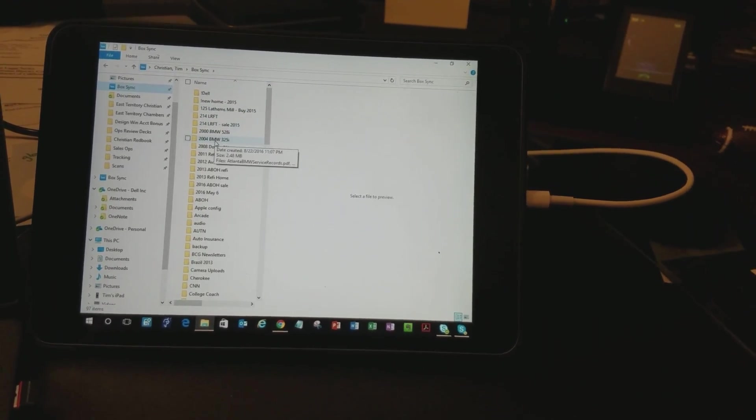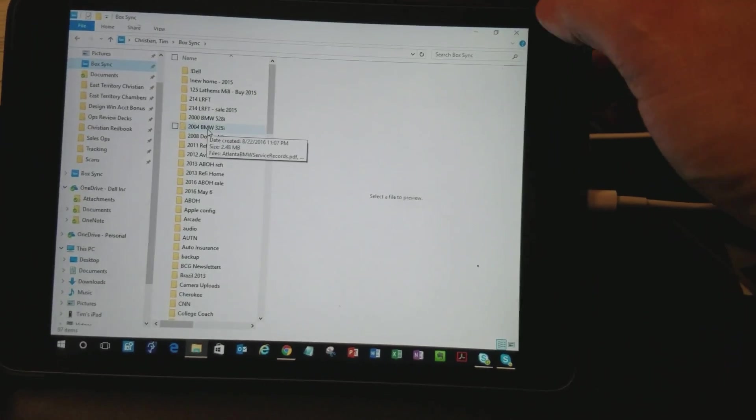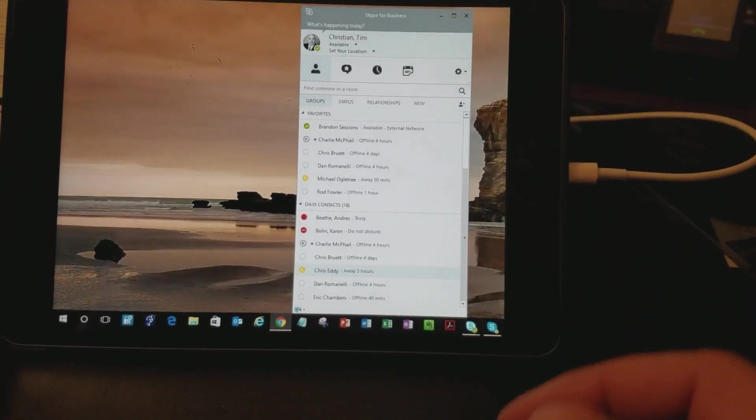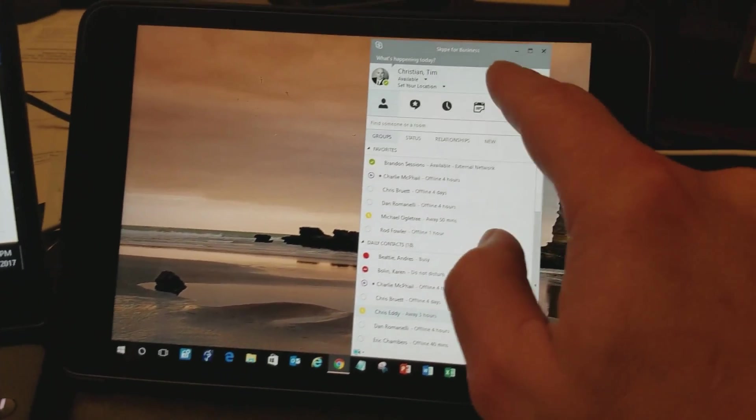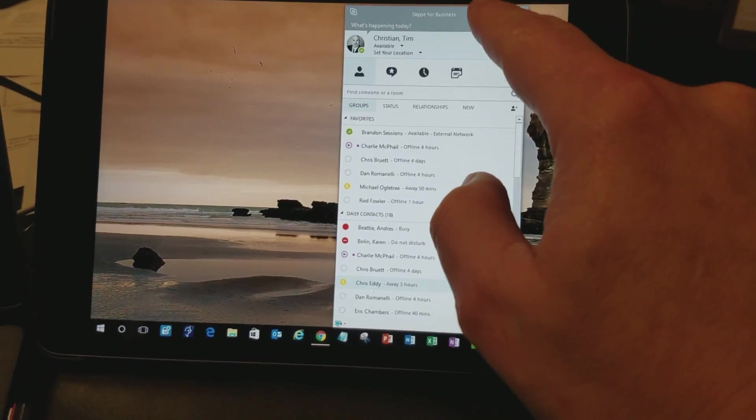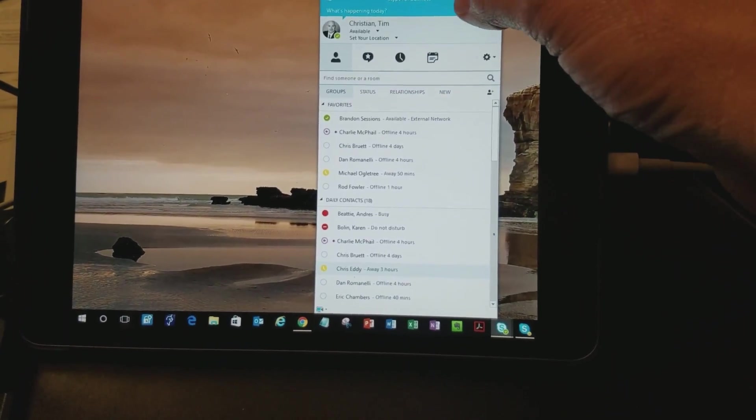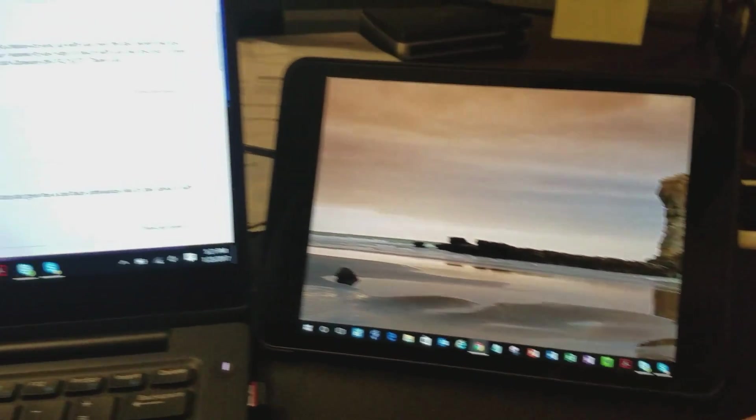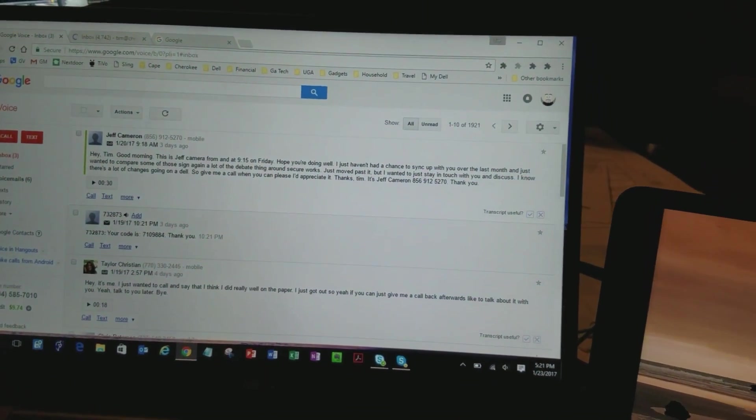It works just fine. I can also use touch screen. So I can touch it, delete it. I can minimize this. So now I've got essentially an extension that's a touch screen monitor. Pretty cool.